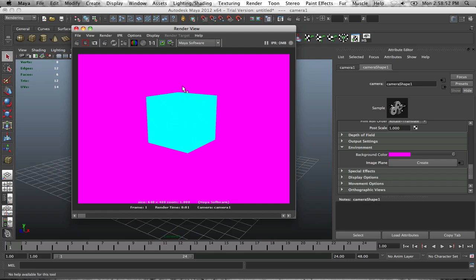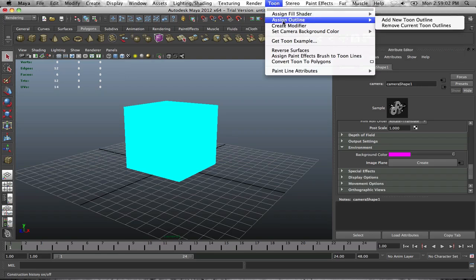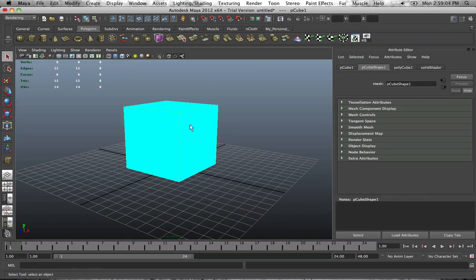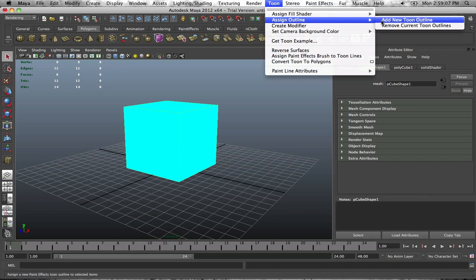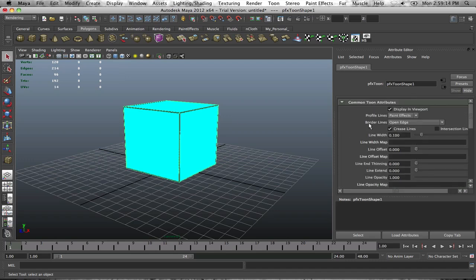This is where we go into our toon settings again, but this time we're going to Assign Outline. Make sure you have the box selected, go to Toon > Assign Outline > Add New Toon Outline. Now you have this cool outline feature that really enhances the object to make it look more 2D. There are some things to take care of before we go into the render settings.